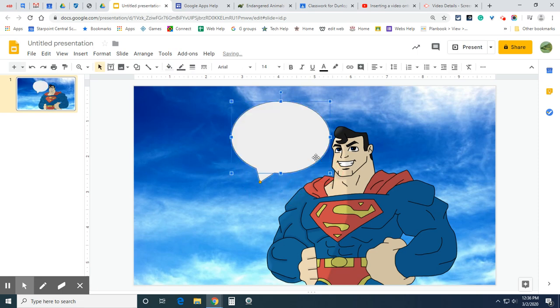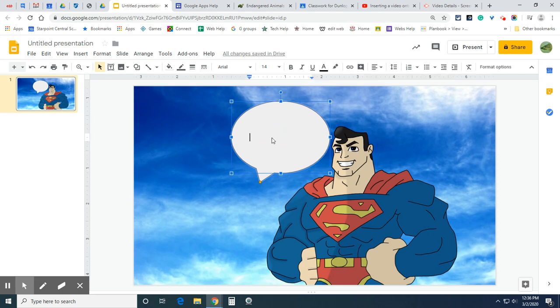All right, so there's my speech bubble. Now if I double click inside of it, I can type. There we go.